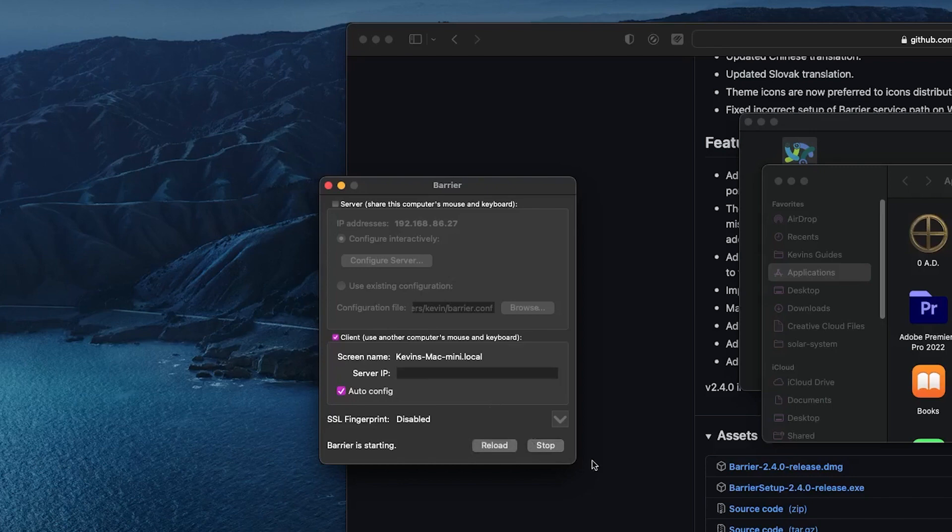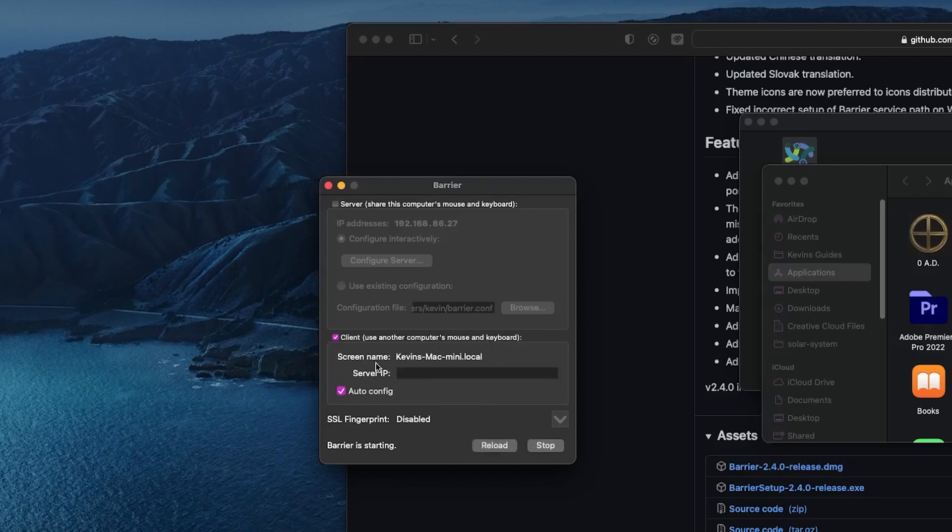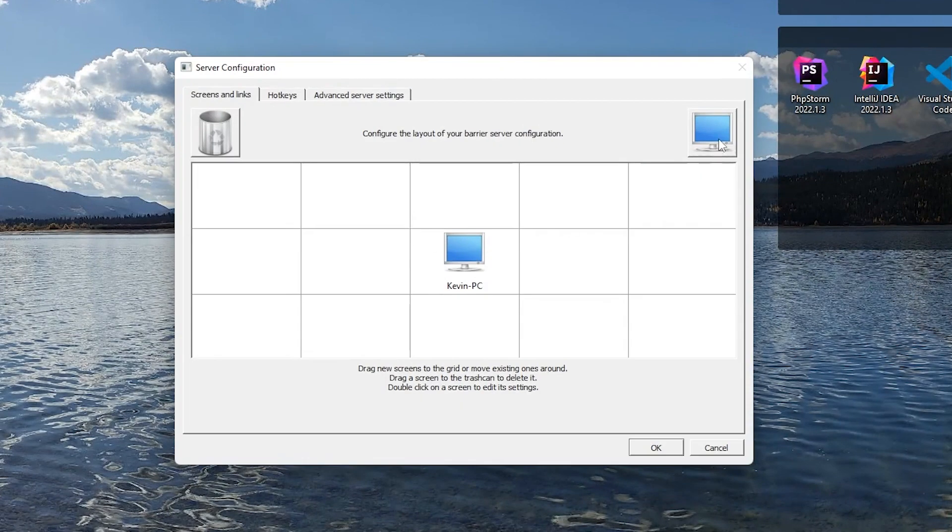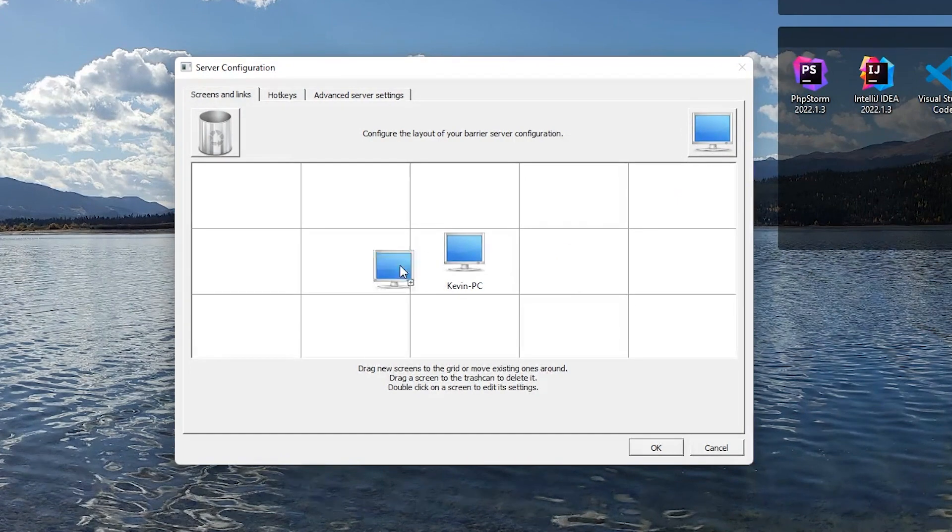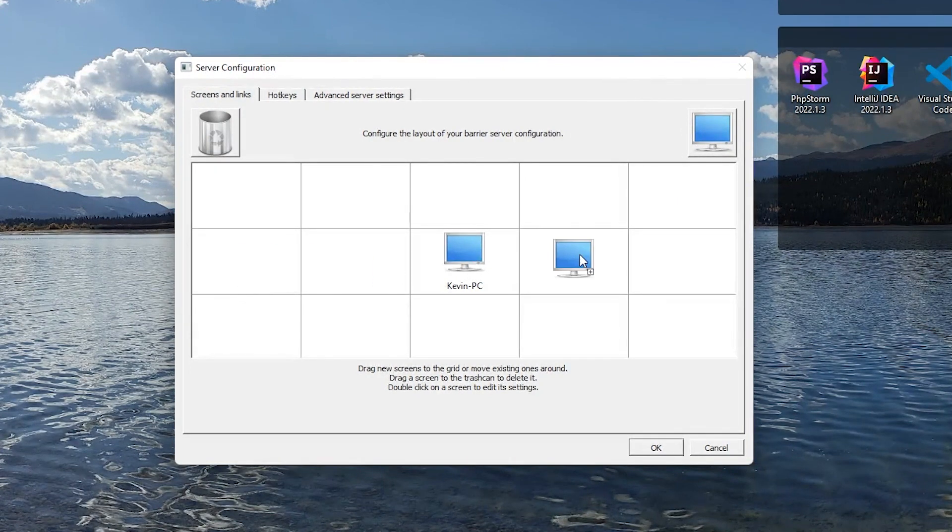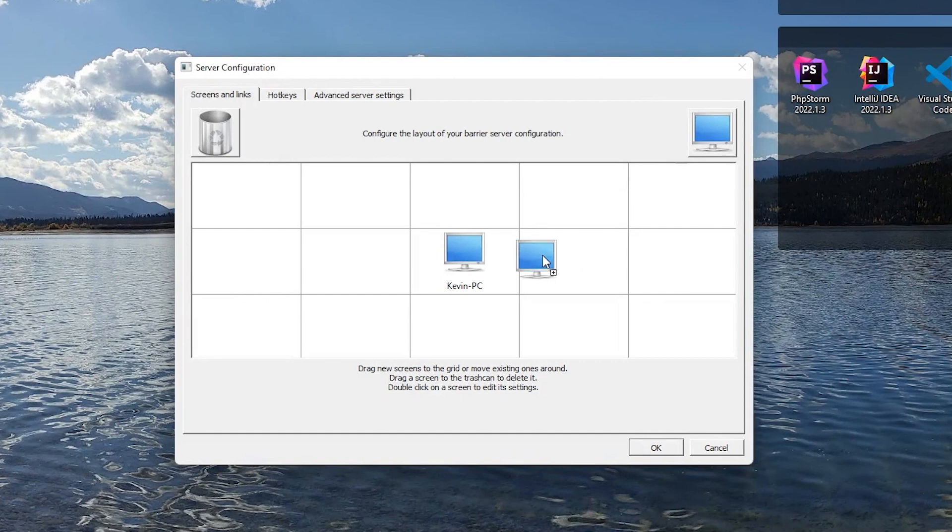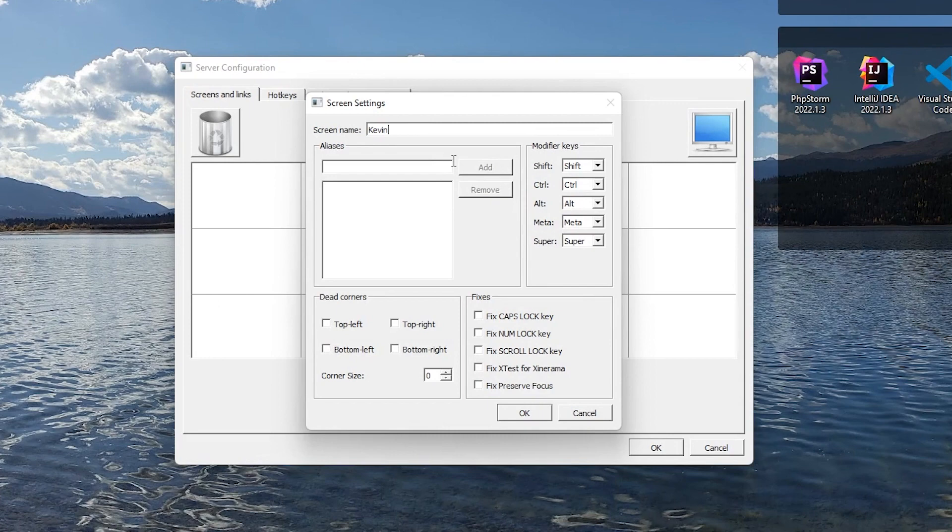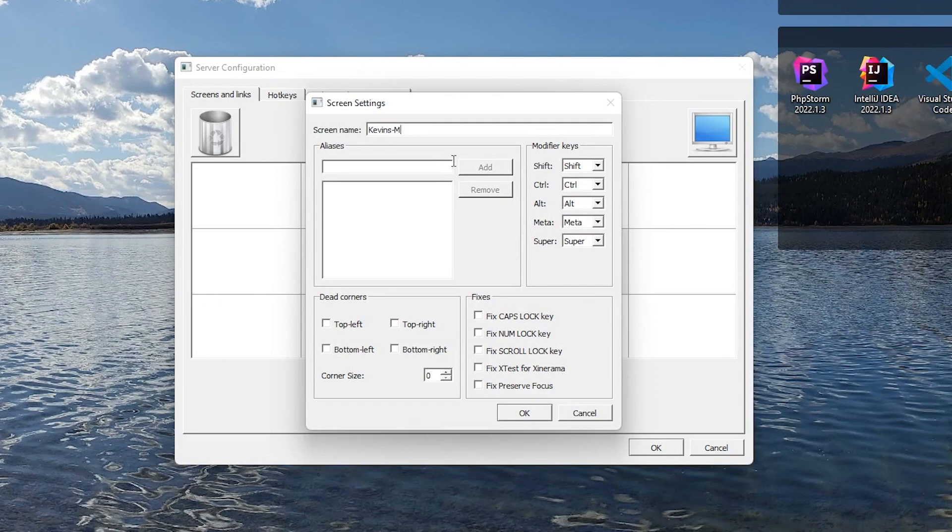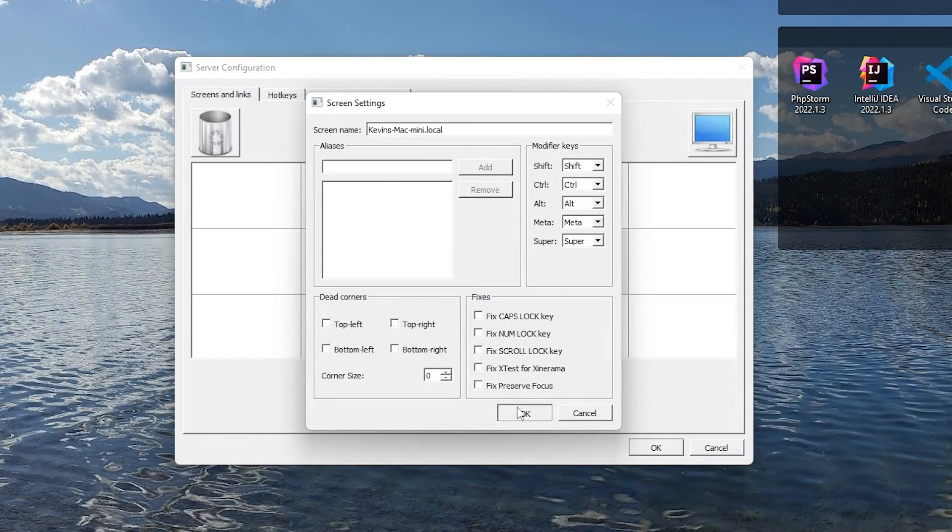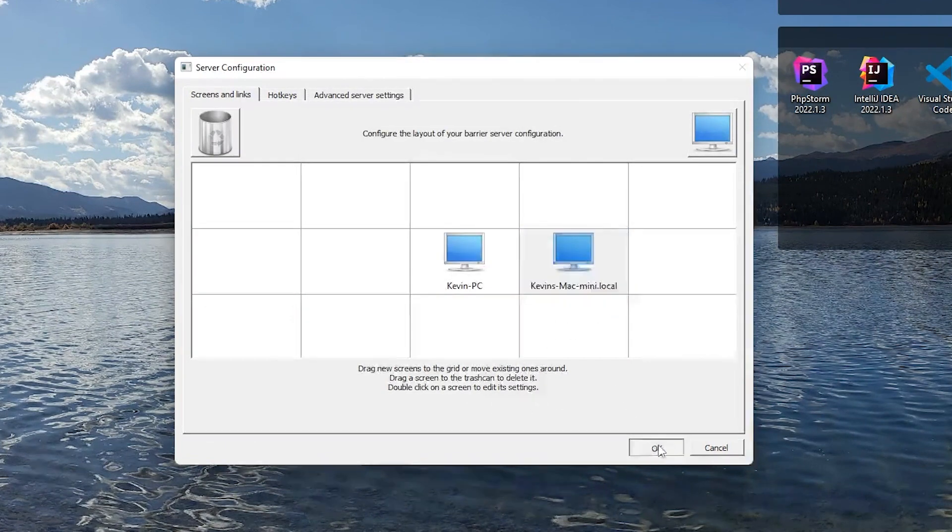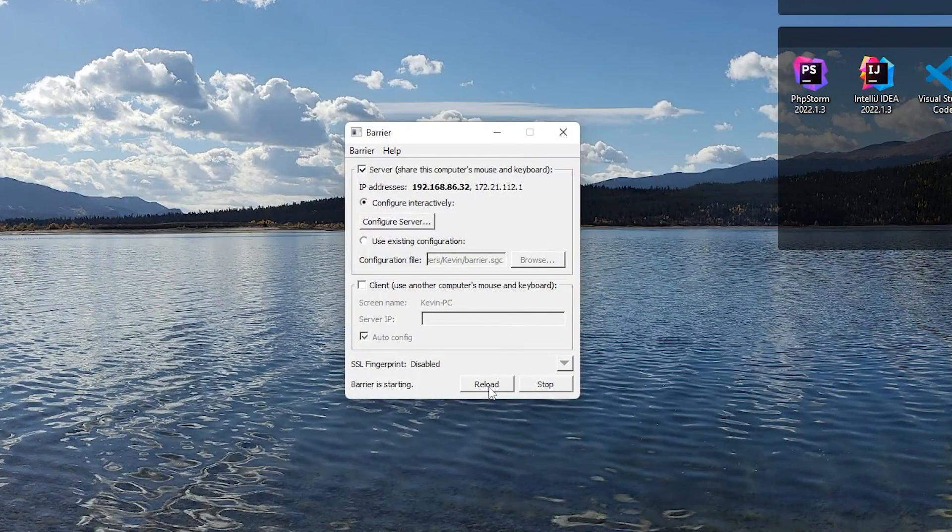And switch back over to our server. All right, back on the server here. I'm going to go to configure server. I'm going to drag the little monitor down into whatever position I want the client to be in. And in this case, my Mac Mini is up to the right of my main computer. So I'm just going to put that over there. I'm going to double click that. And I'm going to type the screen name as it shows on the other computer. So Kevin's Mac Mini Local. Exactly like it says it on the other computer. Hit OK. And I'm just going to reload this. And let's see if that is working.